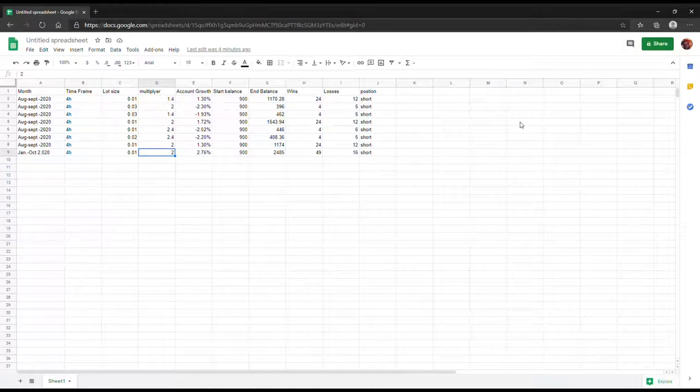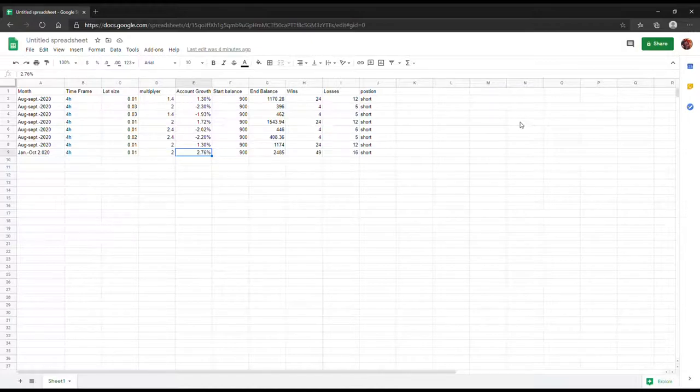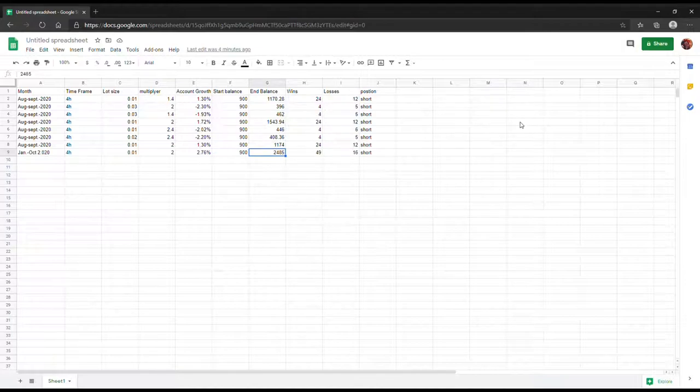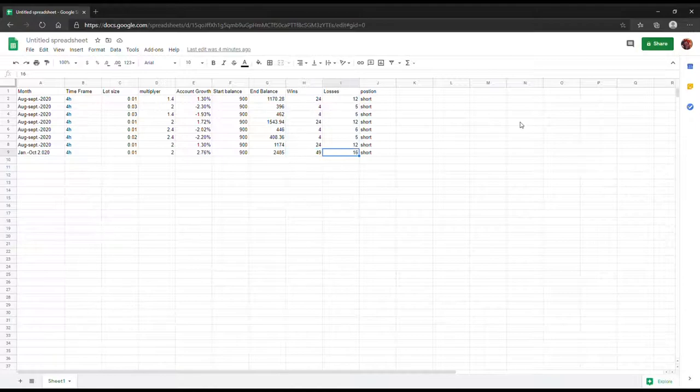On the next trade it was extremely profitable just like the first trade. This time again I started with $900 and it came up with $1,174 with a multiplier of two with a lot size of 0.01.